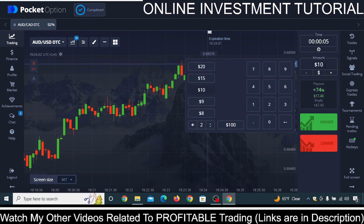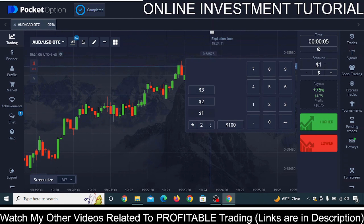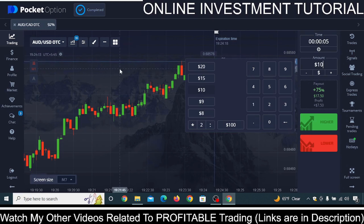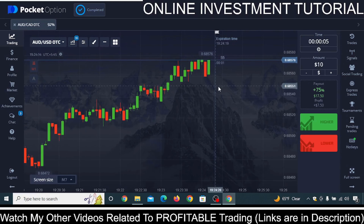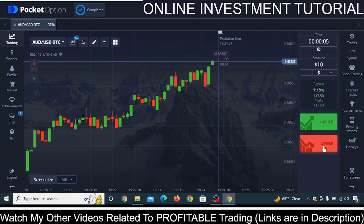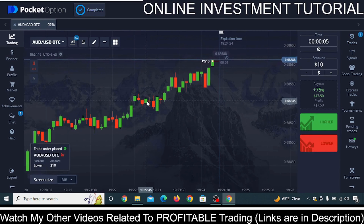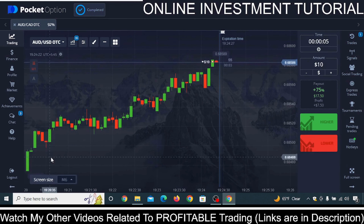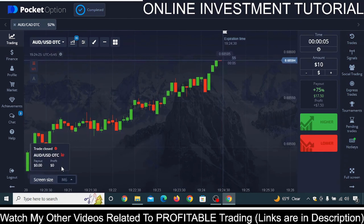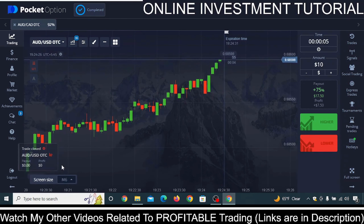You can invest a hundred dollars, ten dollars, one dollar — whatever amount you want. You just need to understand the full concept of this money management strategy. I'll take ten dollars as an example. I think this market is going to go down, so I invest ten dollars. In five seconds the trade closes and I made a loss.